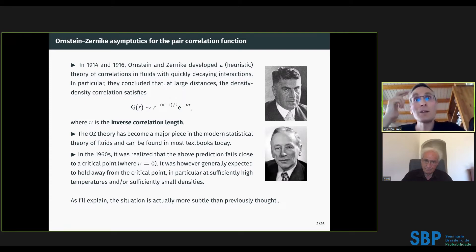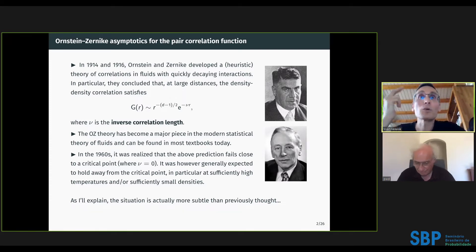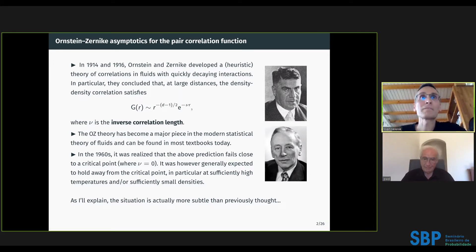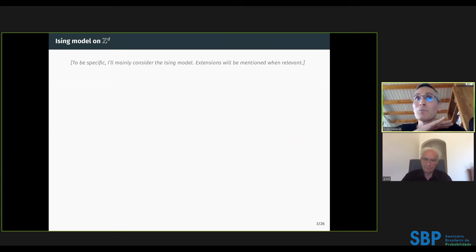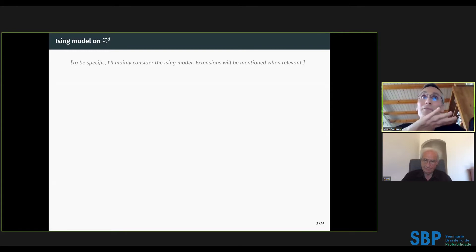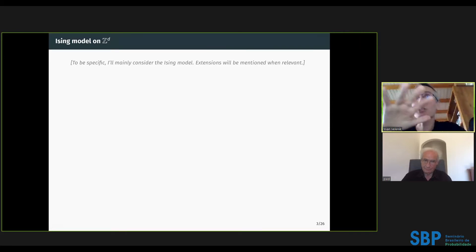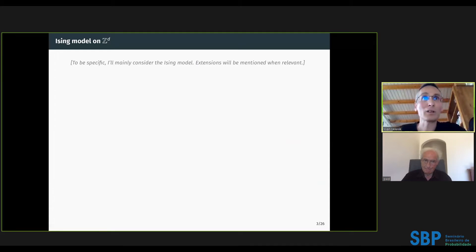What this talk will explain is that the situation is much more subtle and interesting than previously thought. To keep things simple, the focus will be on the Ising model on Z^d, though many results are valid more generally and extensions will be mentioned when available.